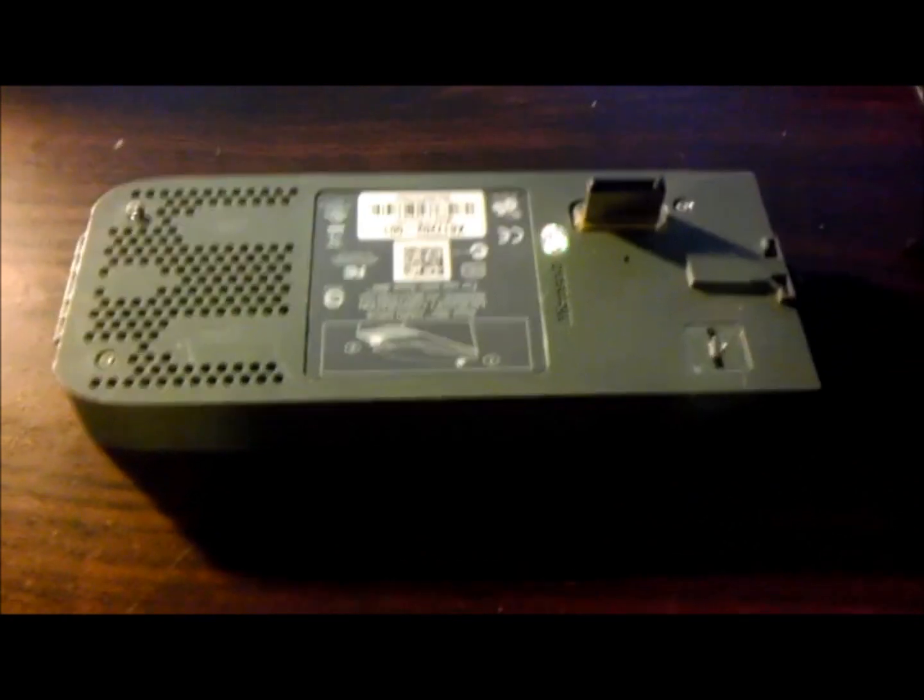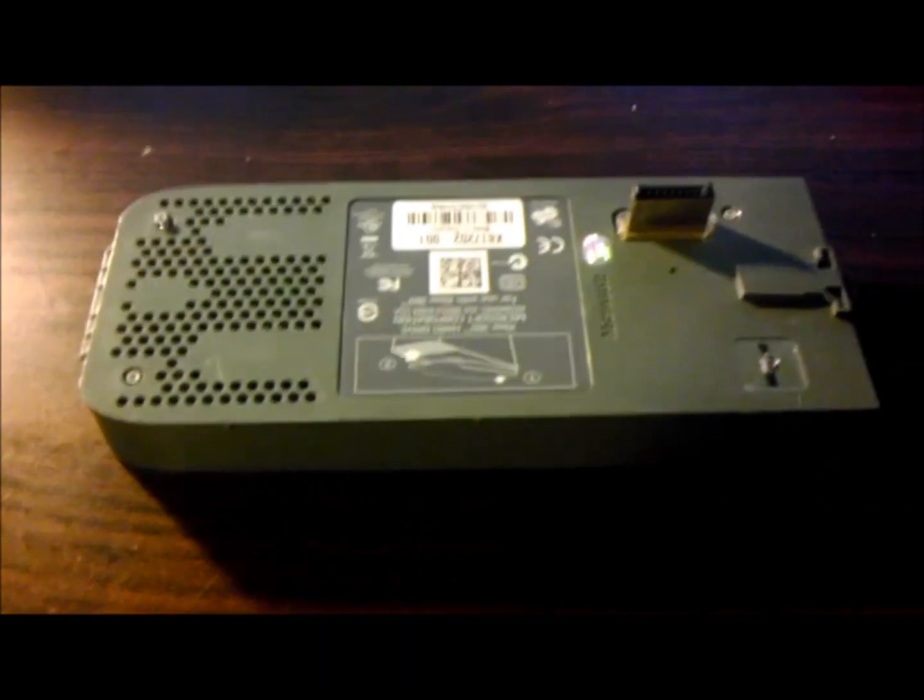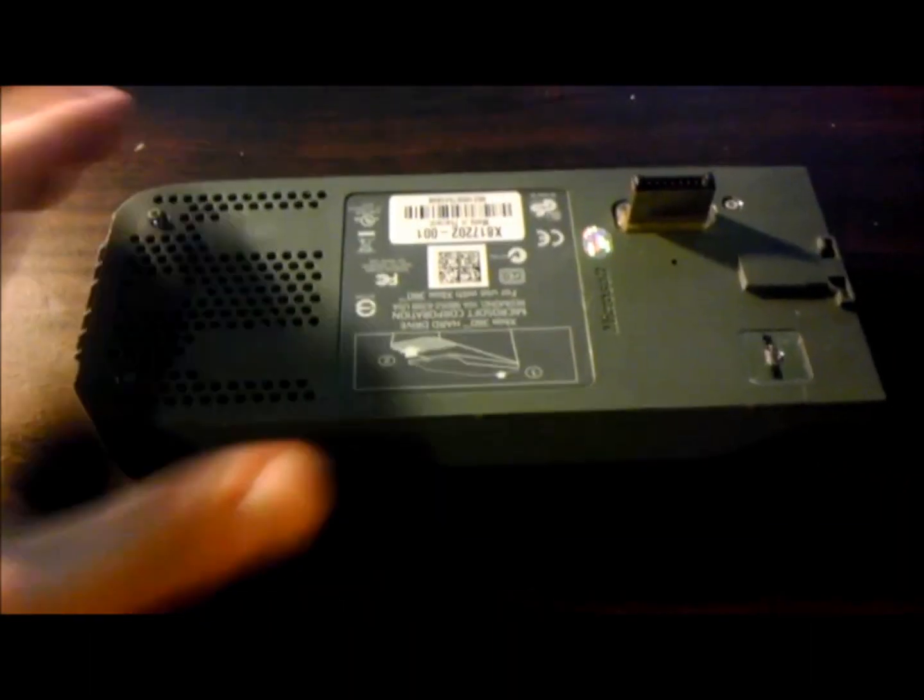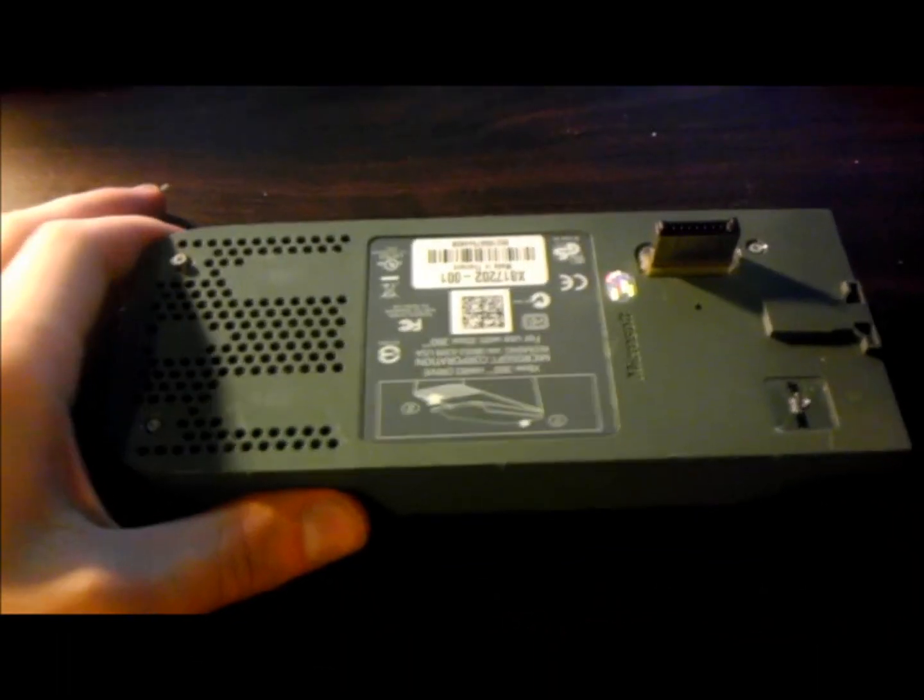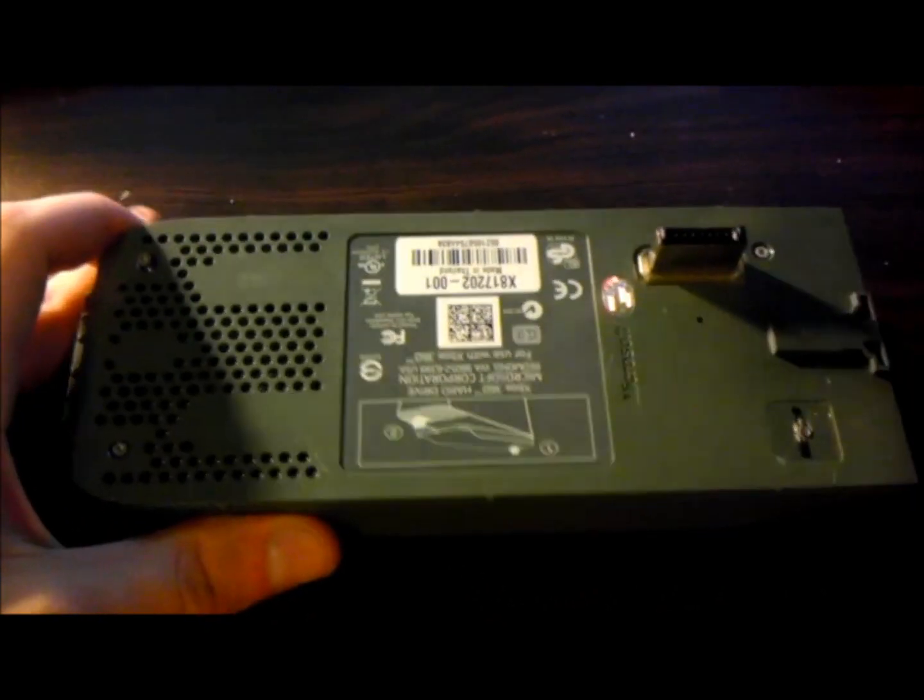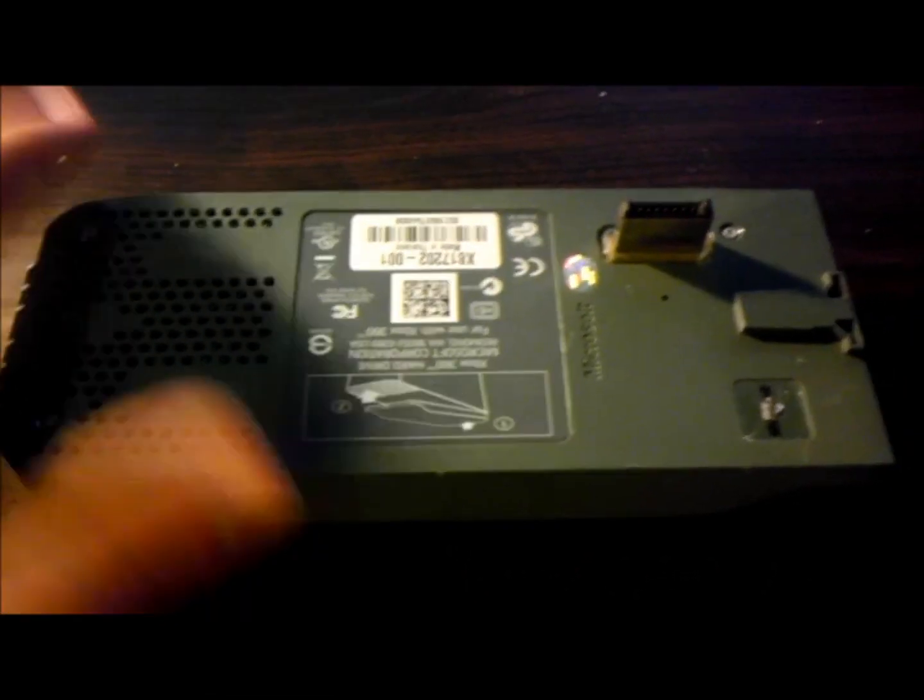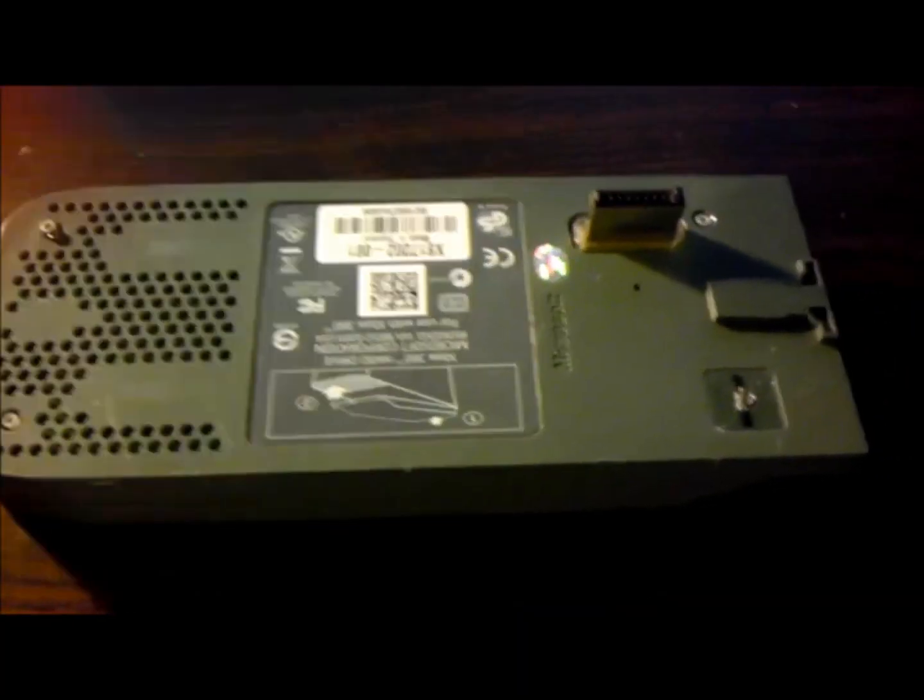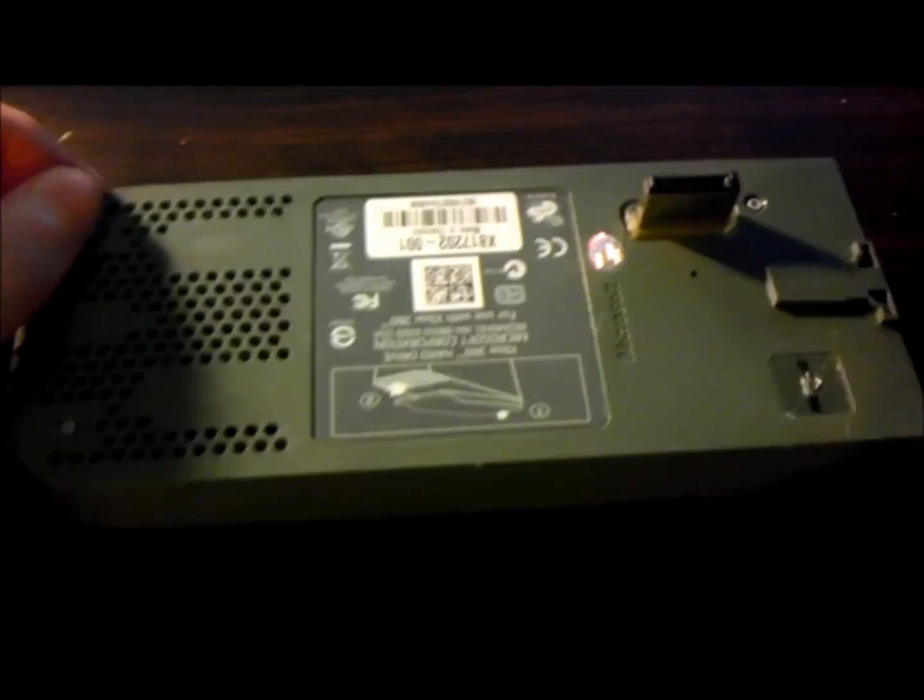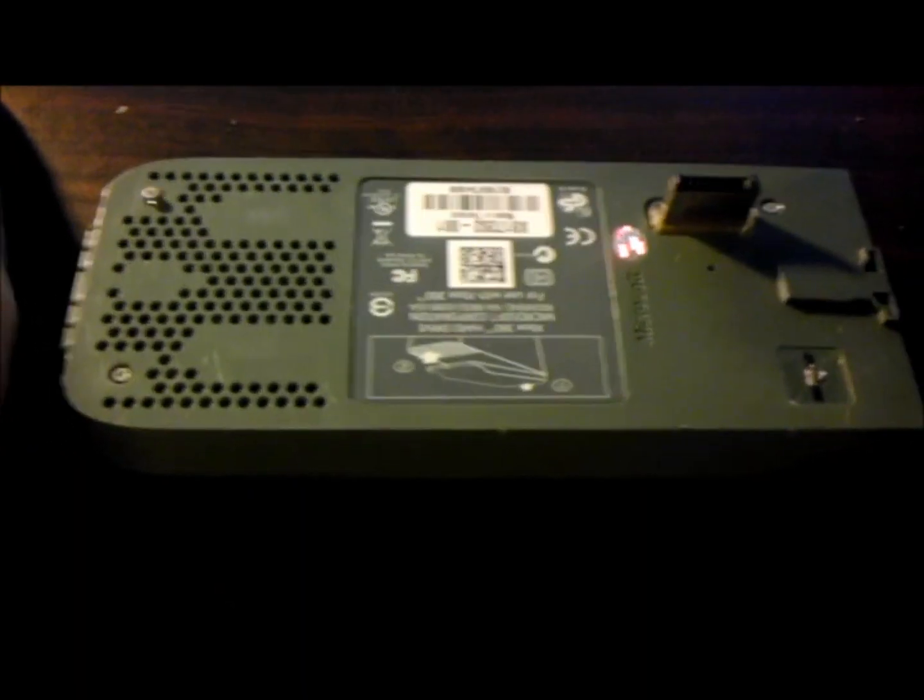Hey guys, I'm back with a tutorial about using the hard drive from a fat Xbox 360 on a slim console. I'm going to show you how to do that. It's pretty simple—you just need patience and the correct tools.